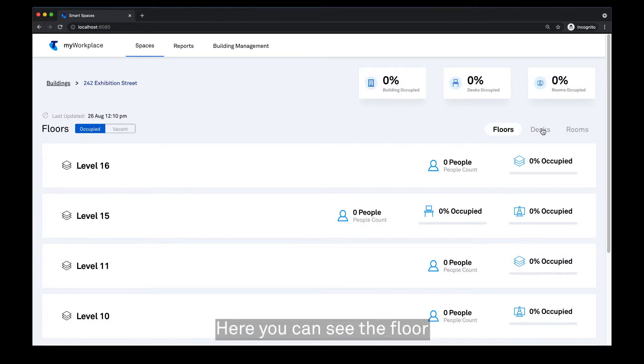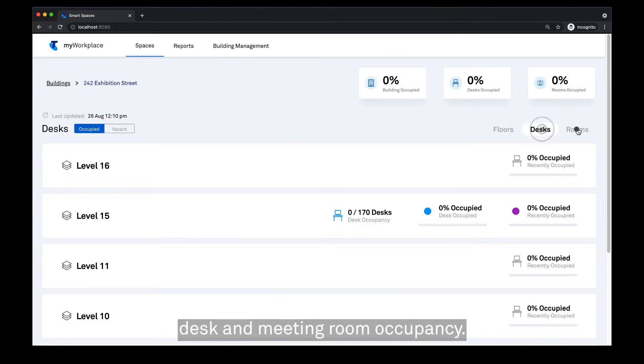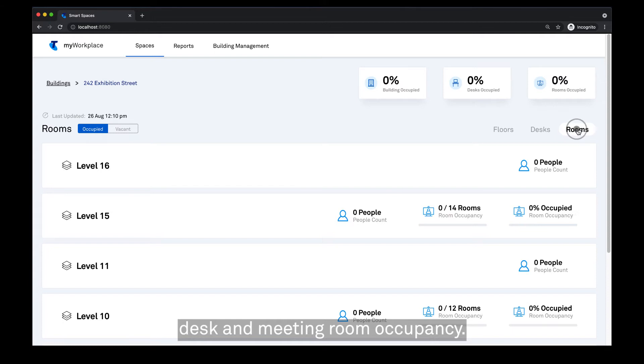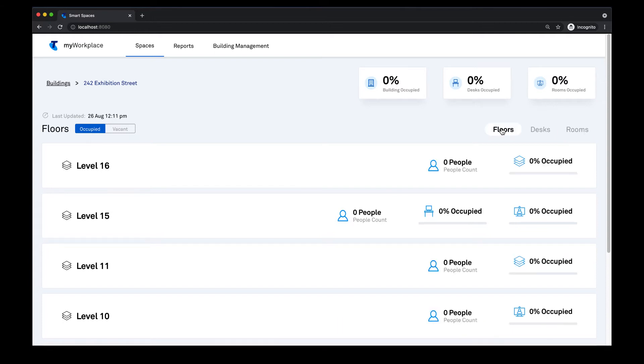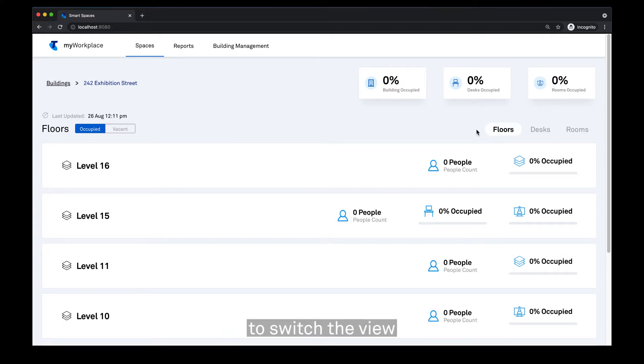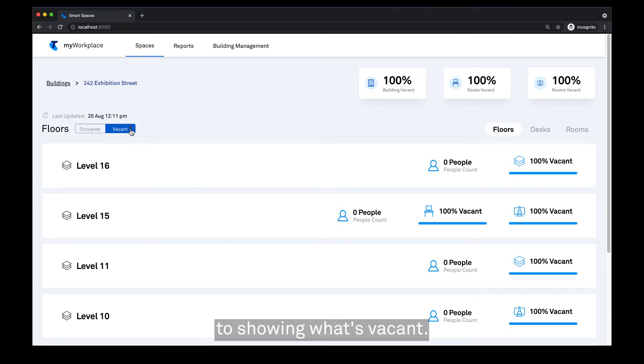Here you can see the floor, desk, and meeting room occupancy. You can also toggle to switch the view to show what's vacant.